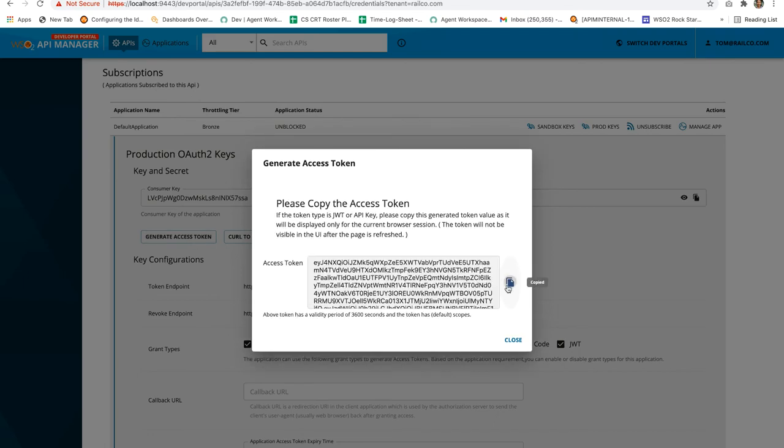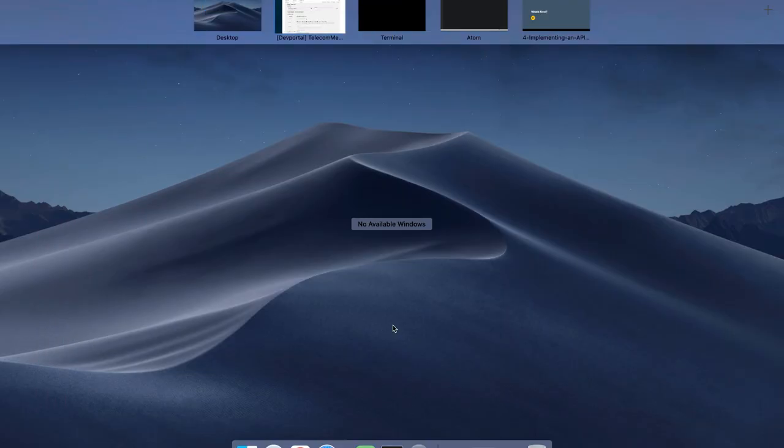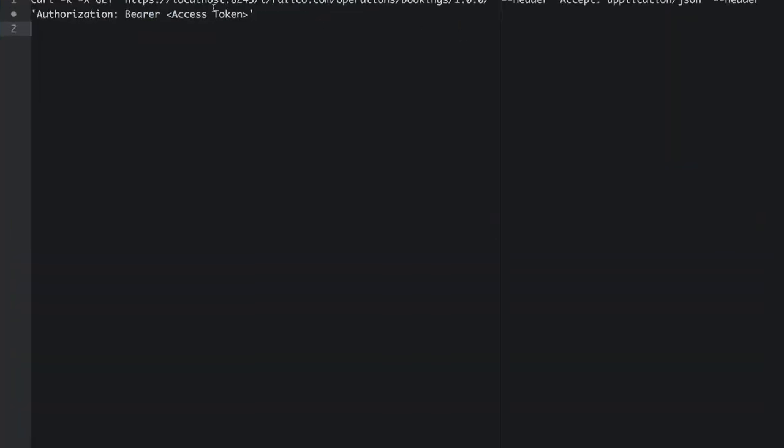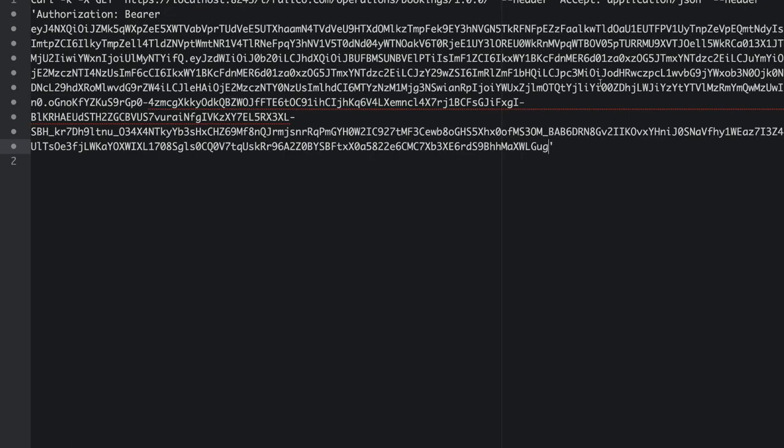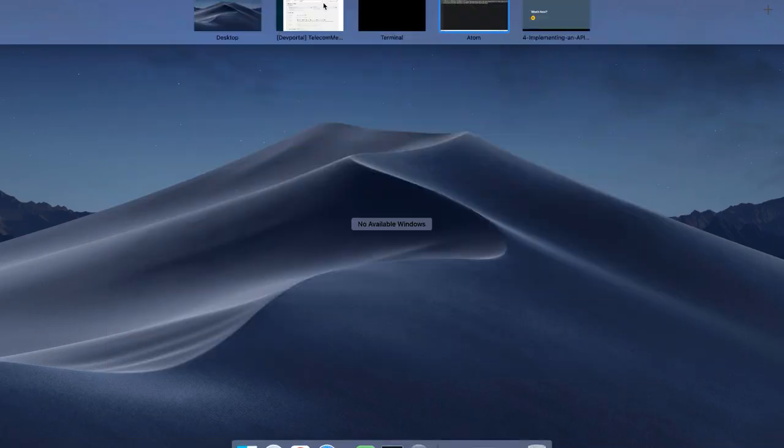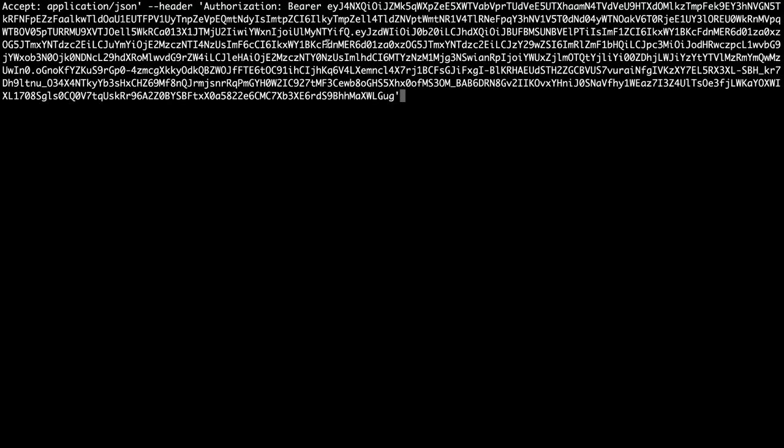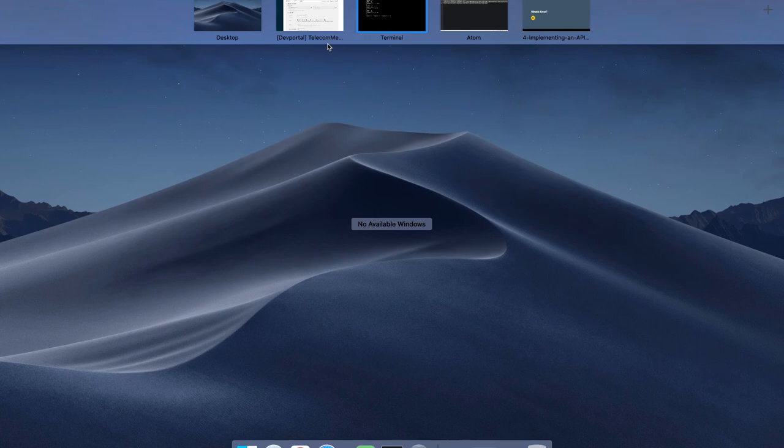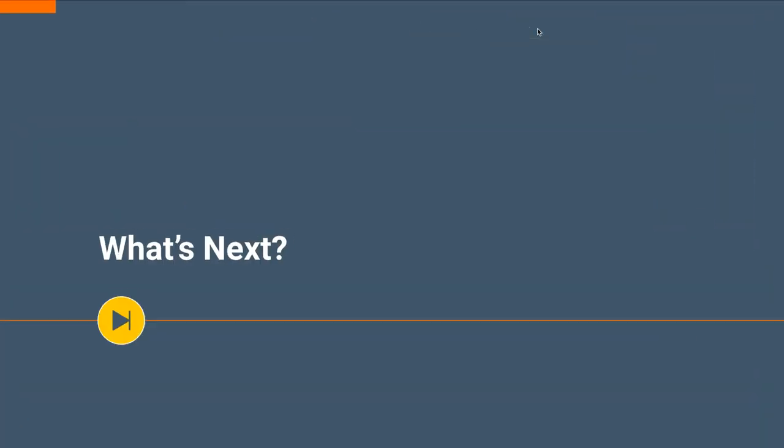Let's copy this access token. So this is the curl command for the get resource in the telecom metrics API. In order to invoke this curl command, let's try to replace the access token with the one we have just generated. Copy this curl command and let's invoke it in a terminal. As you can see, we have got the same response as we got previously. So this concludes that we have successfully deployed the API.